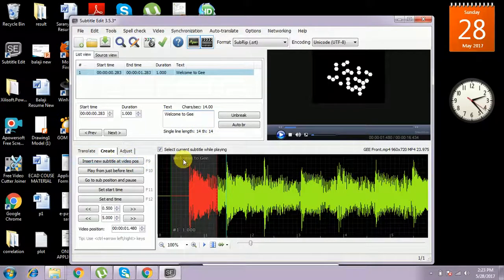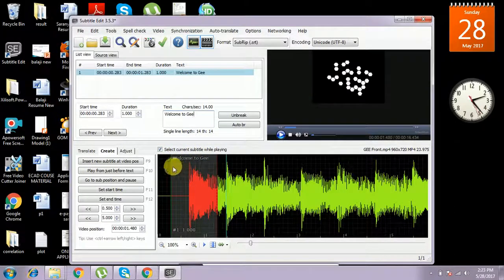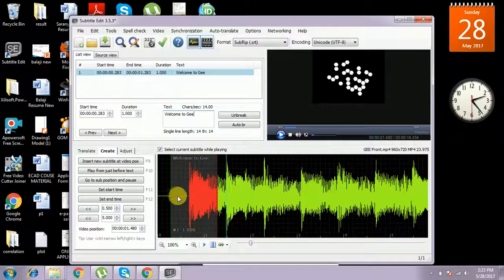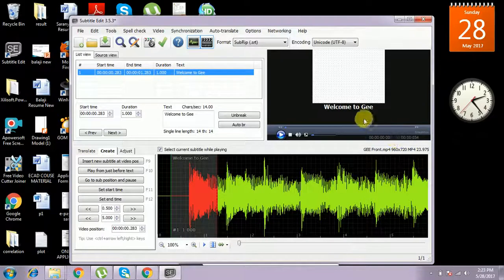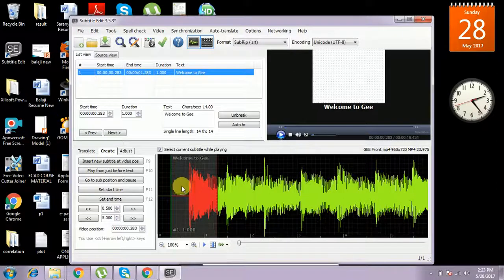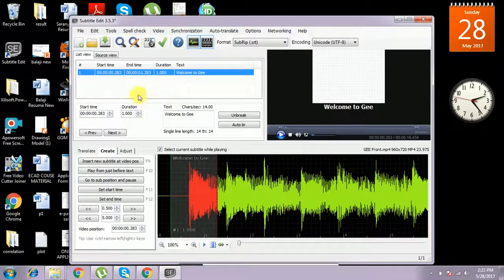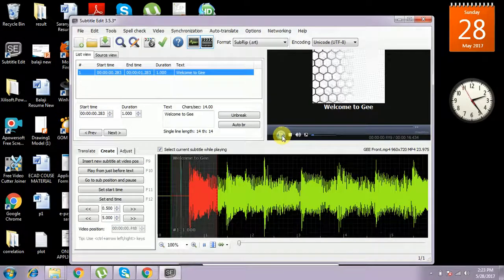Here you can see 'Welcome to G' in that particular duration. The start is 0.283 and end is 1.283. In that particular duration, 'Welcome to G' will be displayed in this video. If I play up to that duration, 'Welcome to G' will be displayed.